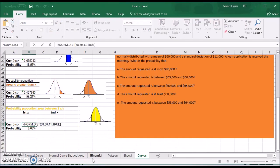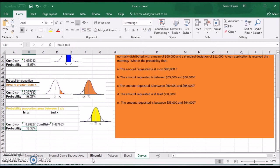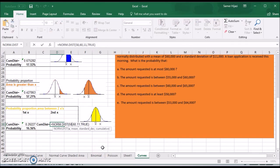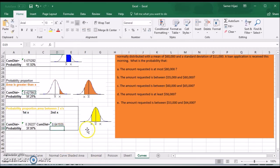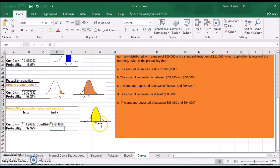I'll change the first value to 53,000 — mean is 60, standard deviation is 11 — and the second to 64,000. The area under the curve for 53,000 is 0.26227, which is the white area on the left. For 64,000 it's 0.64193, which covers everything to the left. When I subtract the smaller from the larger, I get the yellow area in the middle, which is 37.97%.